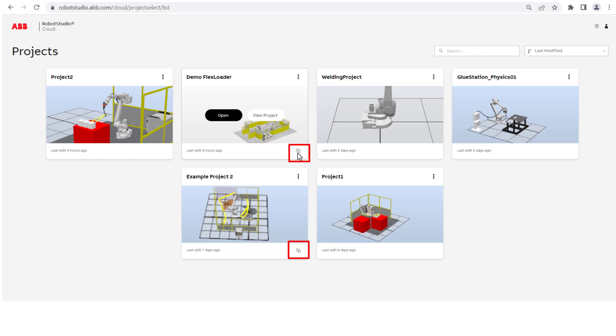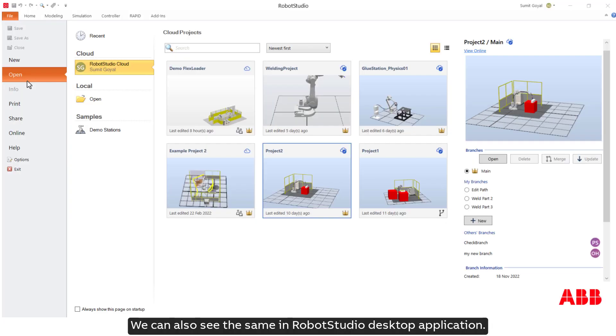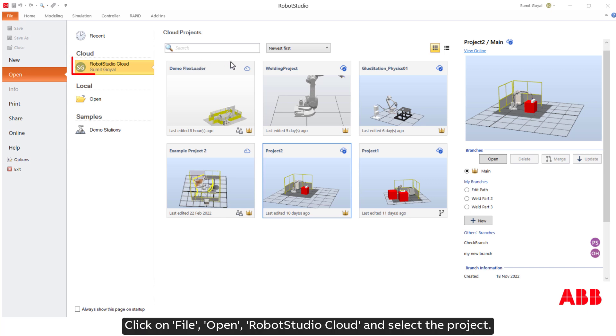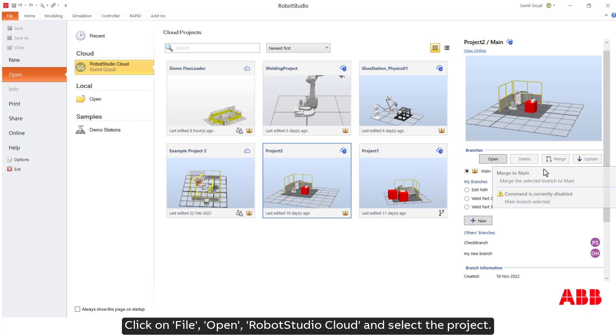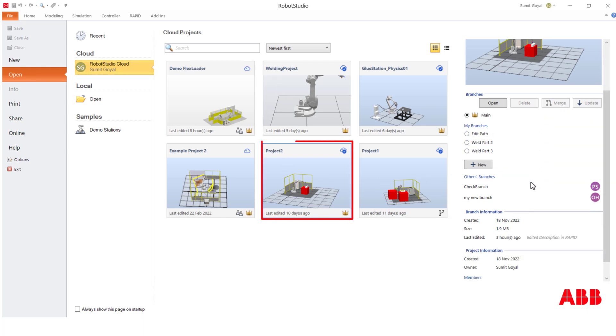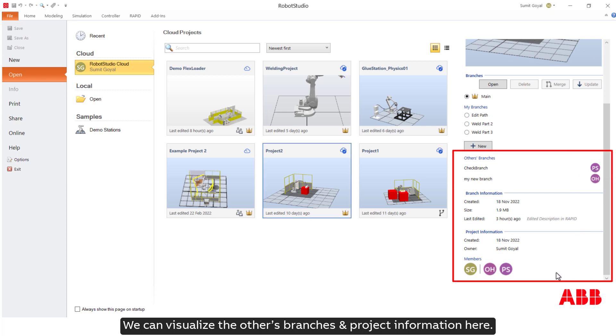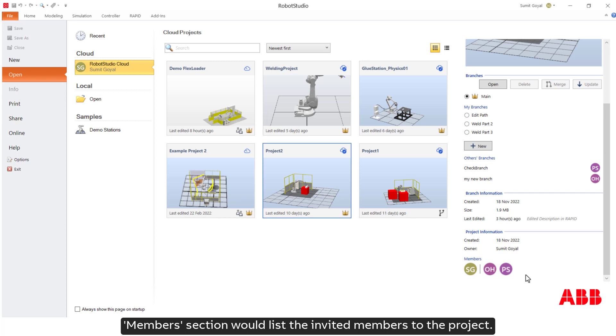We can also see the same in Robot Studio Desktop Application. Click on File, Open, Robot Studio Cloud and select the project. We can visualize the others' branches and project information here. Members section would list the invited members to the project.